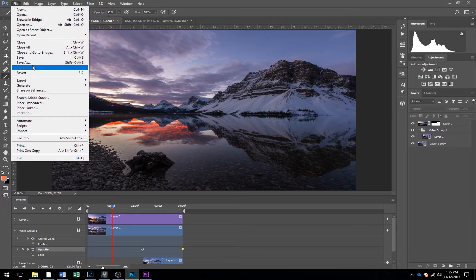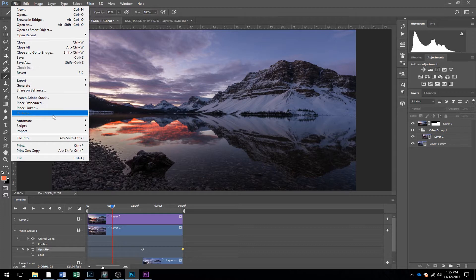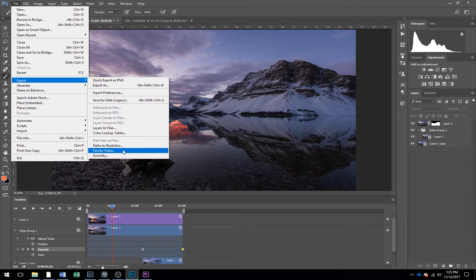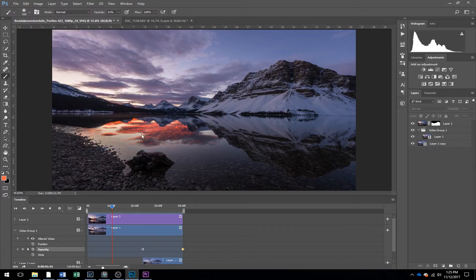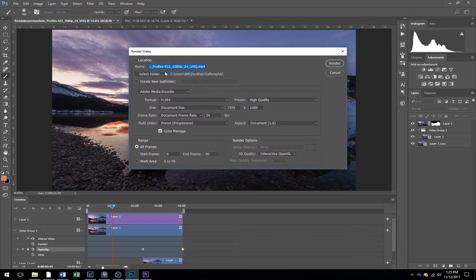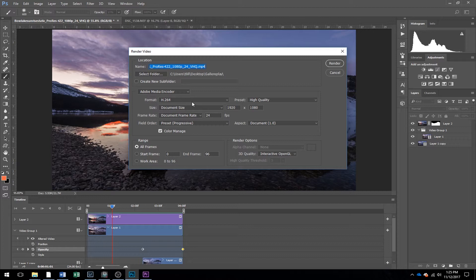Photoshop has the ability, if you go to Export, Render Video, select a folder, and what you're going to want to do is have Adobe Media Encoder selected, and the format is H264. Set it to High Quality, and then Document Size.